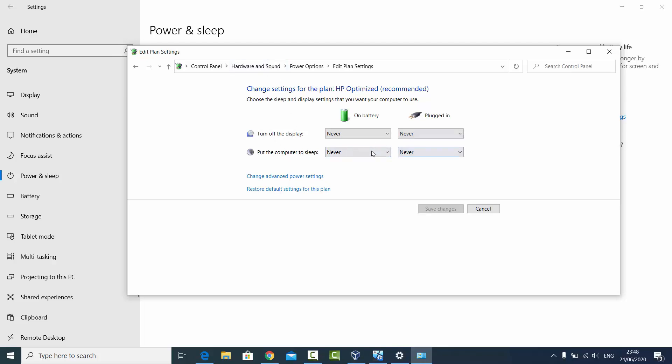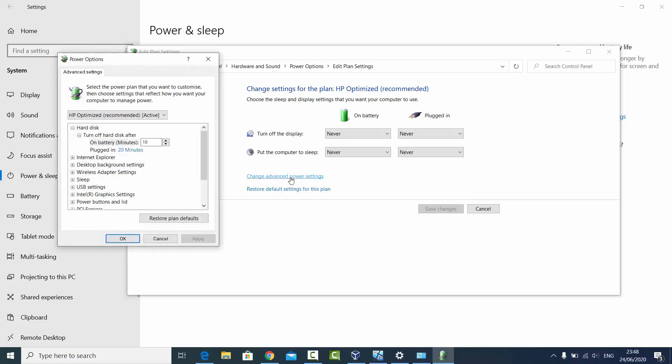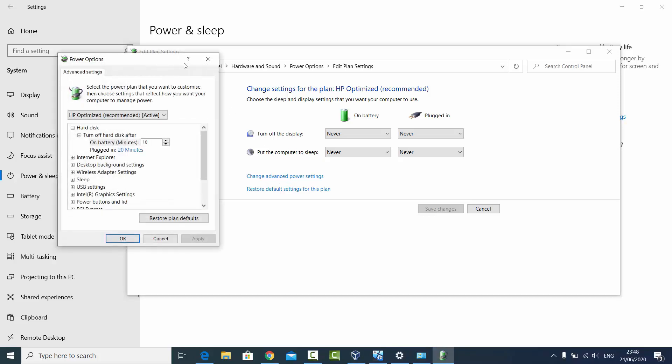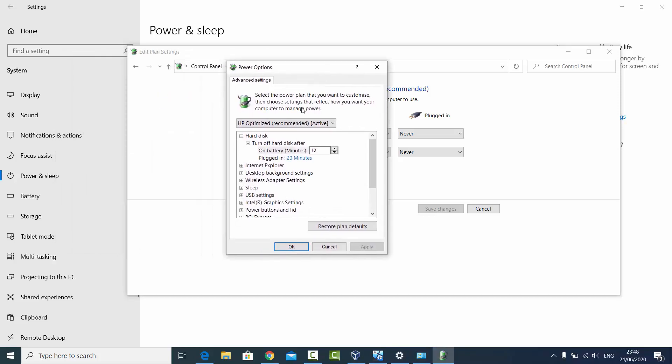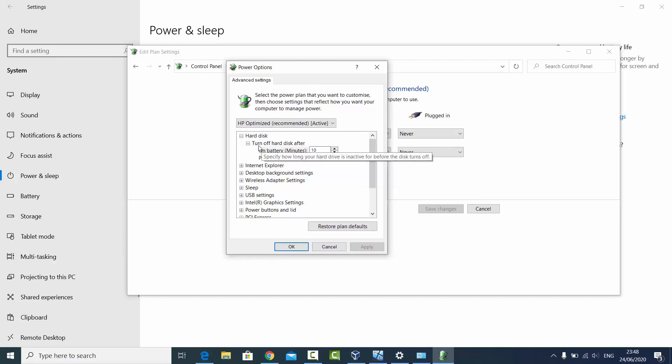Then I can just click on the Change Advanced Power Settings. And here I can choose, let's say, hard disk. If I want to turn off the hard disk after some time, here I can choose it.